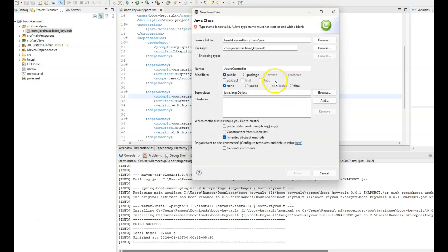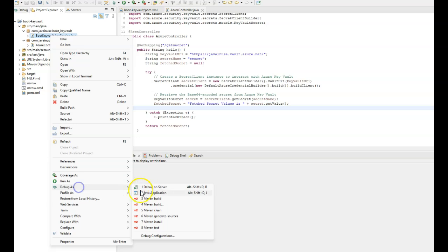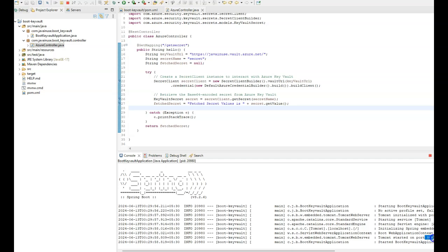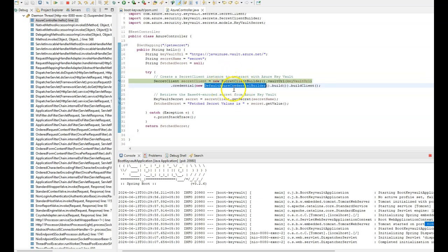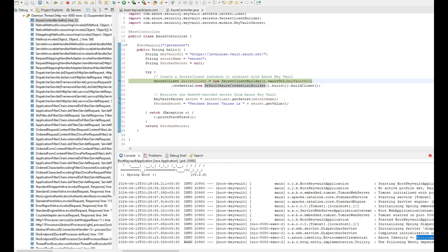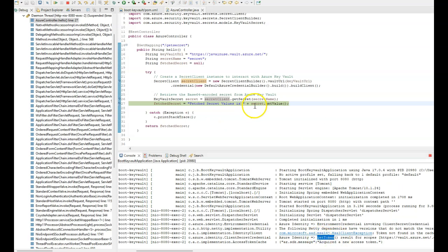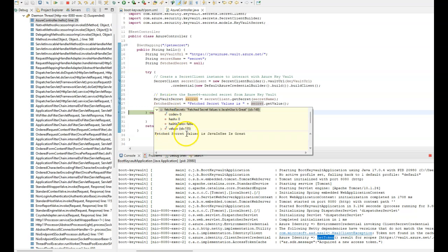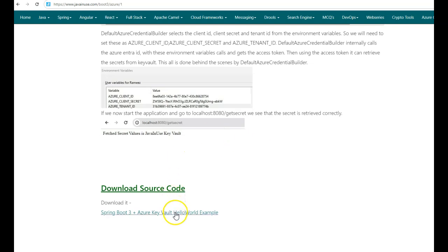Create the controller class in Eclipse under package 'com.javanews.boot.keyvault.controller'. Once all code changes are done, start the Spring Boot application in debug mode with breakpoints added. The application starts successfully on port 8080. Navigate to localhost:8080/get-secret. The DefaultAzureCredentialBuilder retrieves the environment variables, uses the client secret credential to connect to Key Vault, fetches the access token, and retrieves the secret value — 'Java in Use is Great'. This value is returned and displayed in the browser, confirming the Spring Boot Key Vault application is working properly.